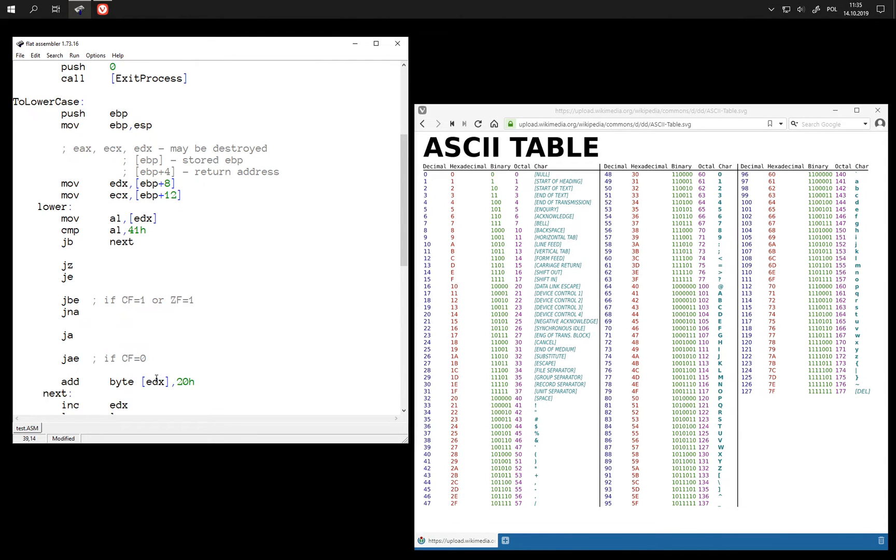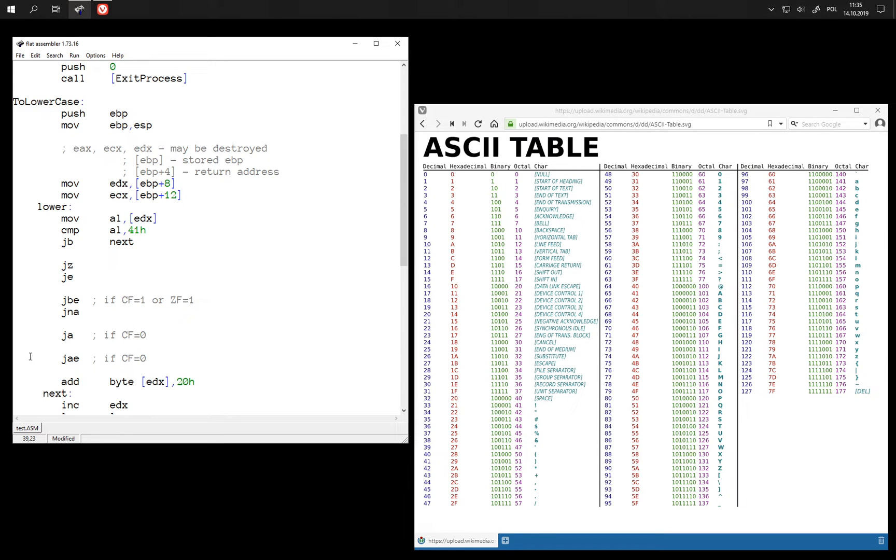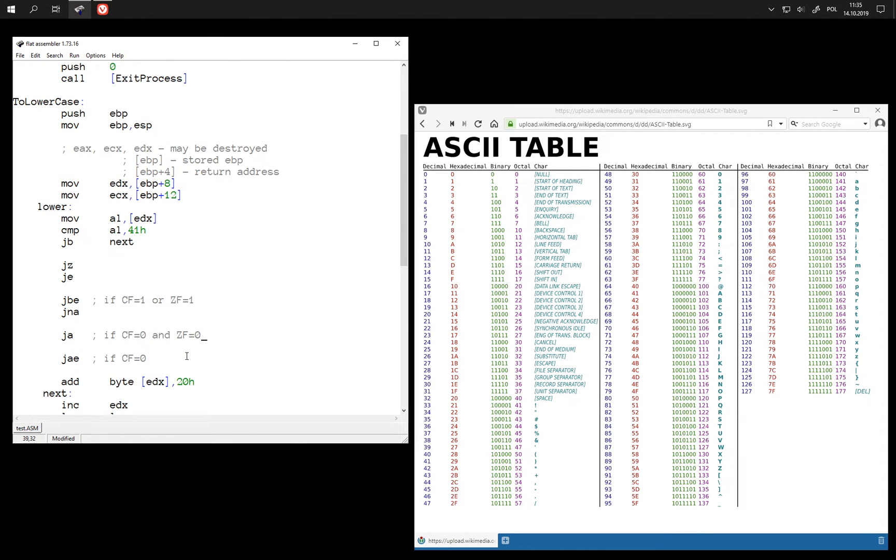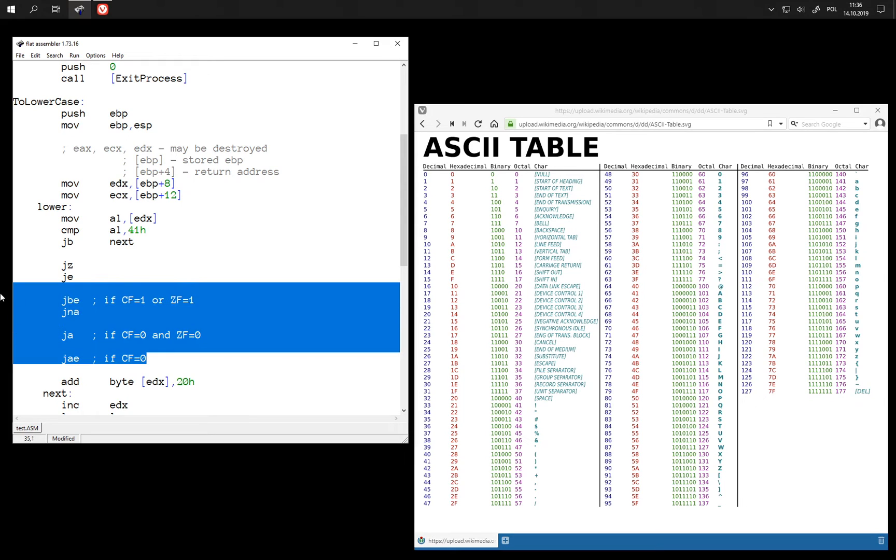So then jump if above is going to combine again checking carry flag with 0 flag. So if it is above or equal but not equal. So we have all these combinations, and they are often just different names for the same basic few jumps.